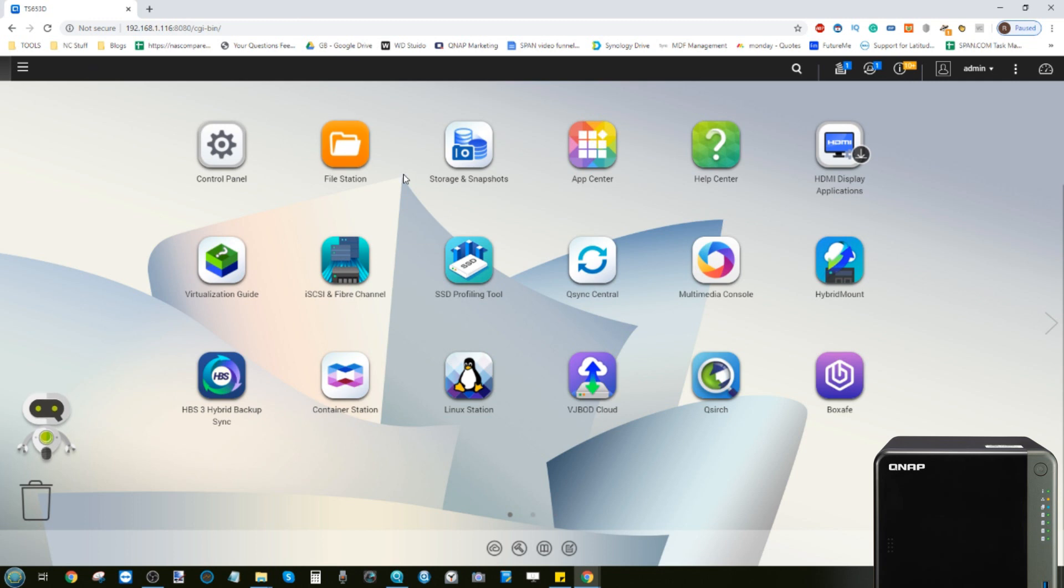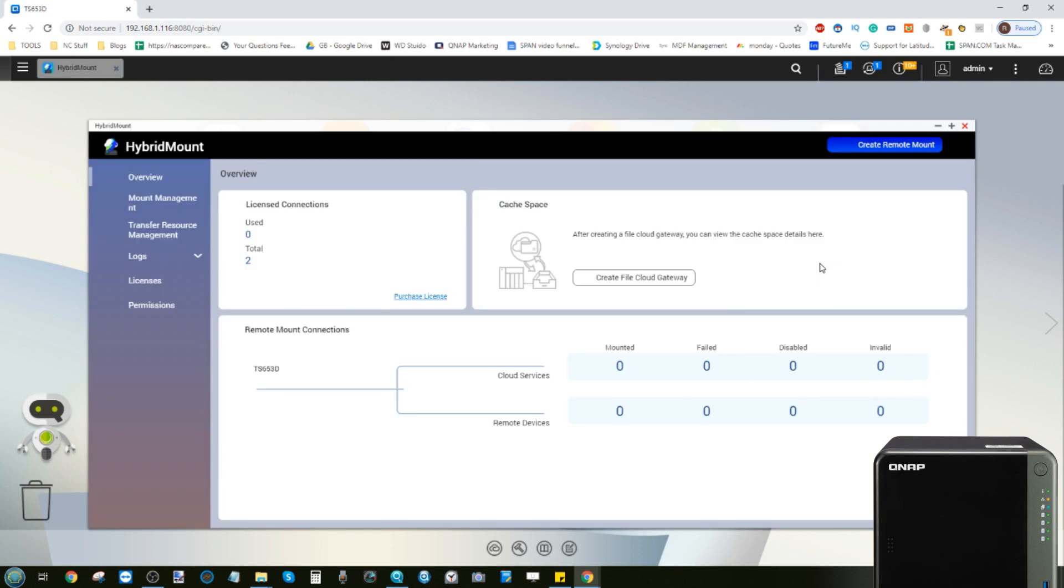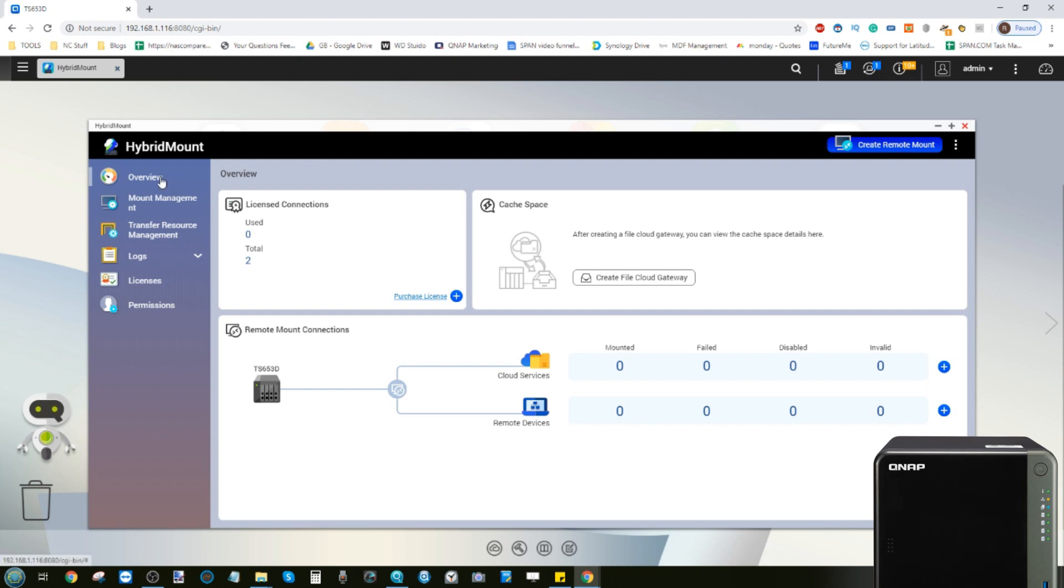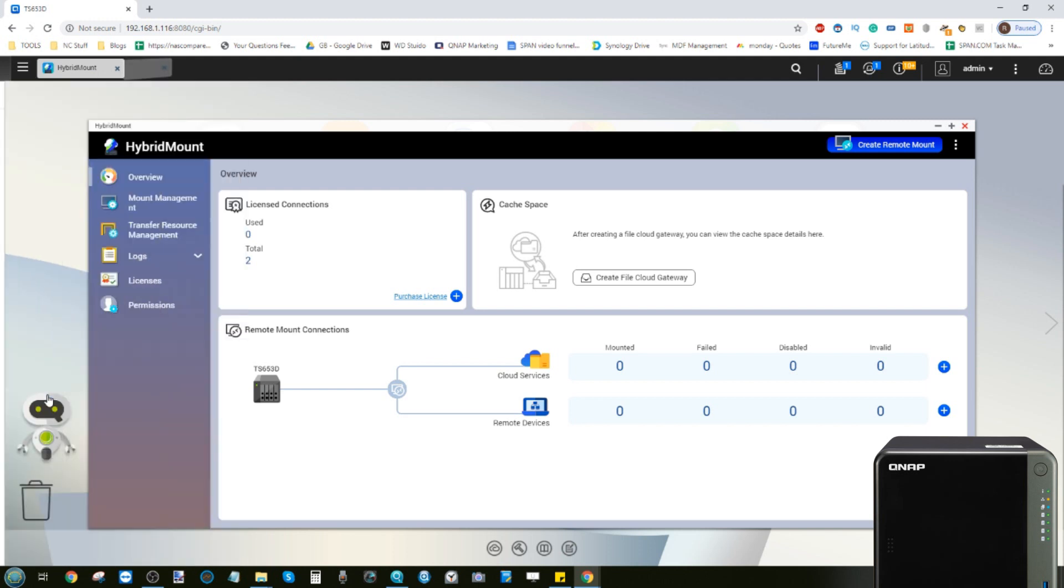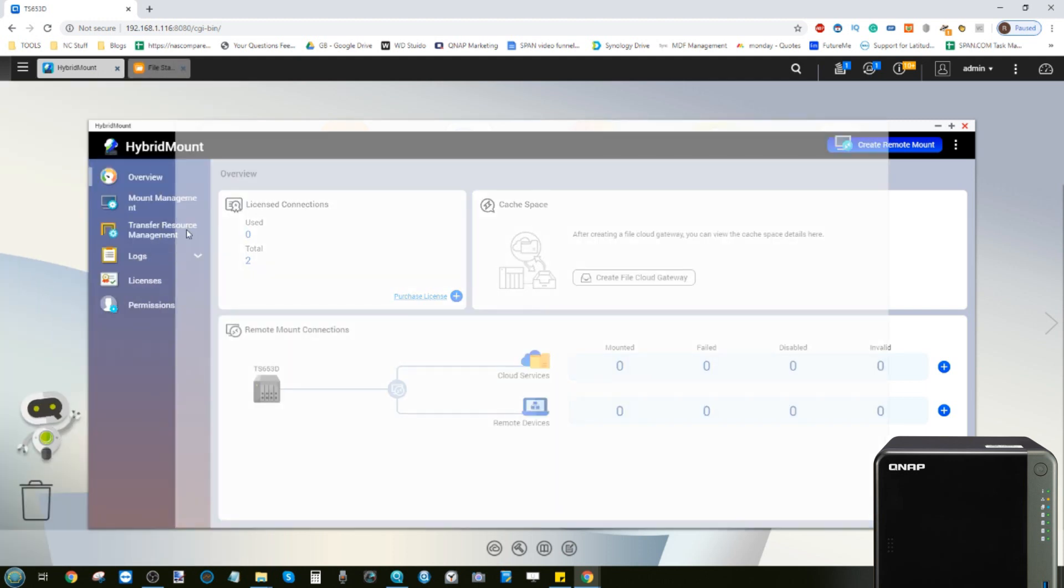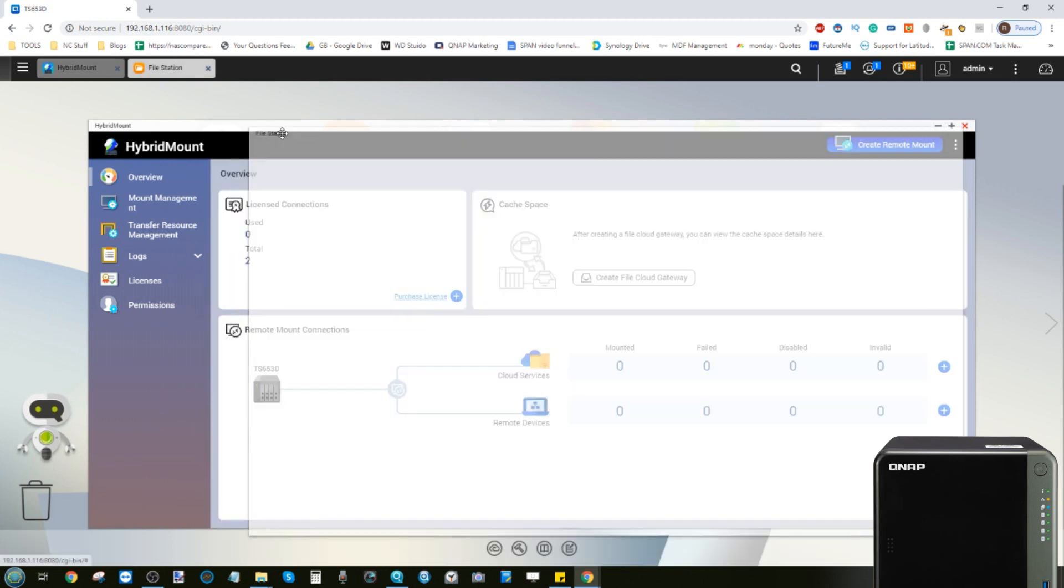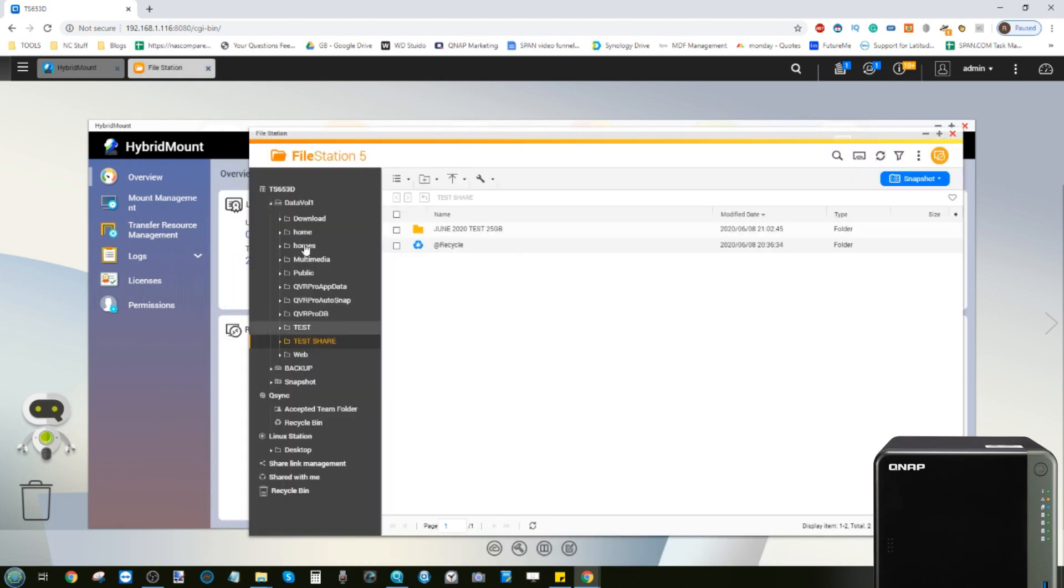Now this is featuring the 653d but it will work on largely any Intel powered NAS, and I'm mainly focusing on the 53d series. The first tool I want to look at is probably the most interesting and that one is Hybrid Mount. Now Hybrid Mount, released towards the end of 2019, has had lots of updates and it allows you to effectively see an area of storage on your NAS that isn't on your NAS as if it was local.